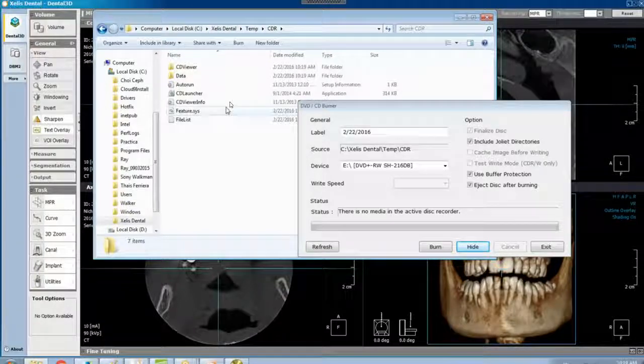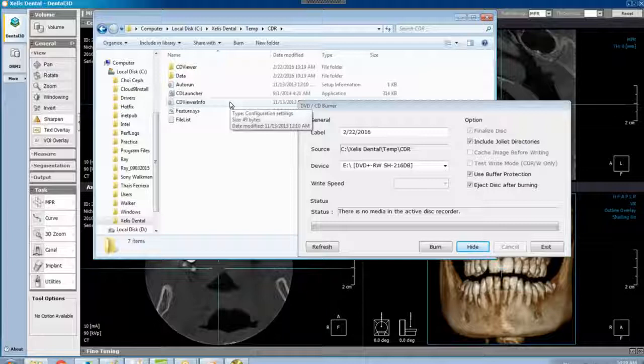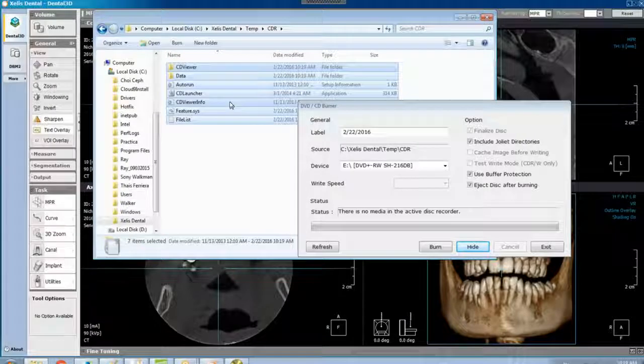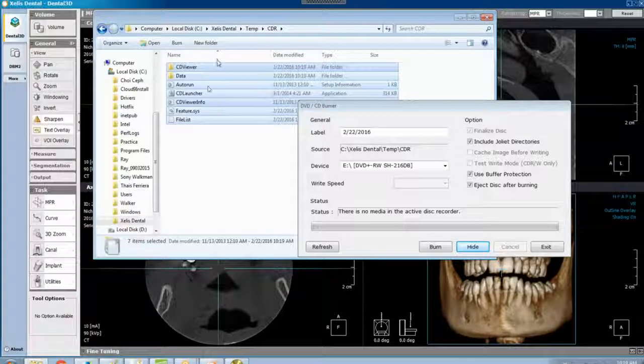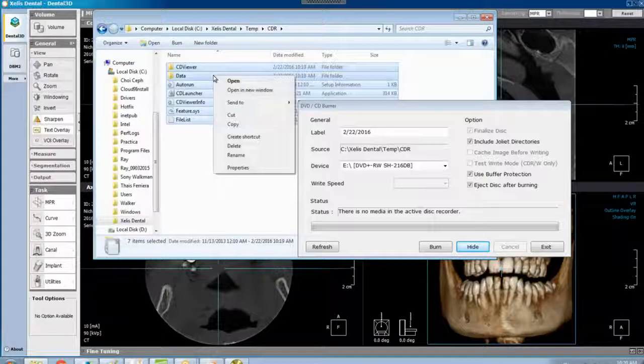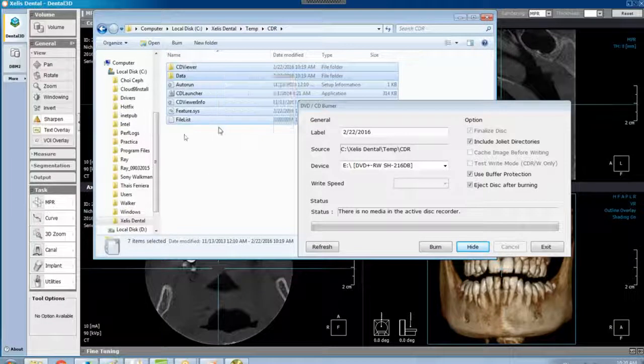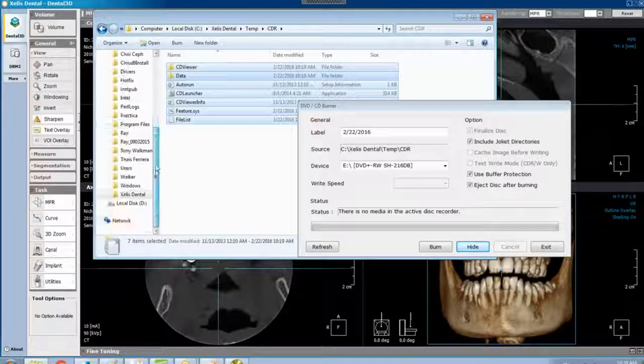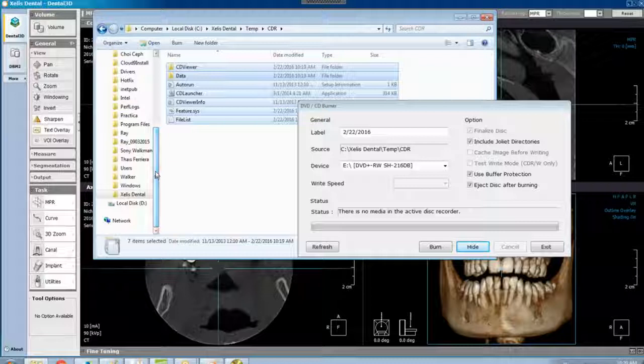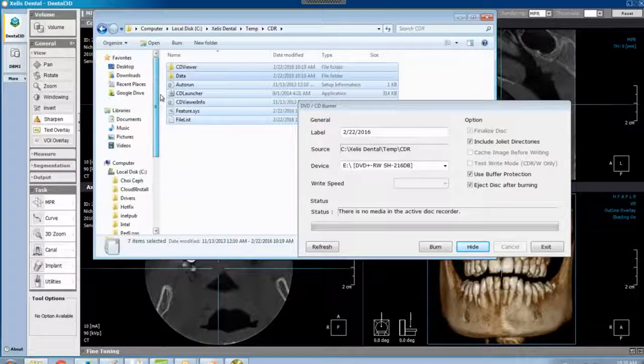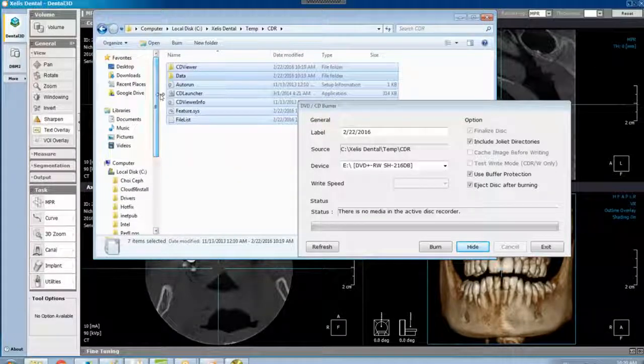From there it's your call. I usually will do control A to select all of these. You can right click and copy and then find your flash drive that you've put in and paste it to your flash drive. It's that simple.